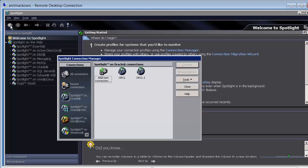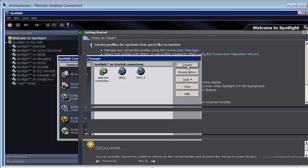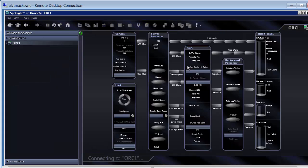Let's go to our list of connections. Select Spotlight on Oracle on your left and the newly created connection. Click Connect. It takes a minute to connect and generate all the graphs on the screen.